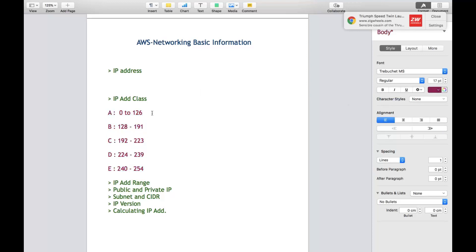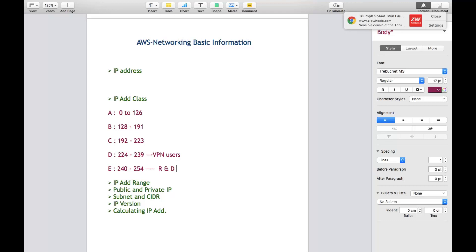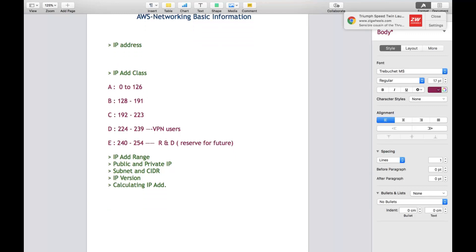Class A, Class B, and Class C are common IP addresses that anyone can use. Class D IP address is used for VPN users - it is designed for VPN users. Class E is basically related to research and development, and it is also reserved for future use.